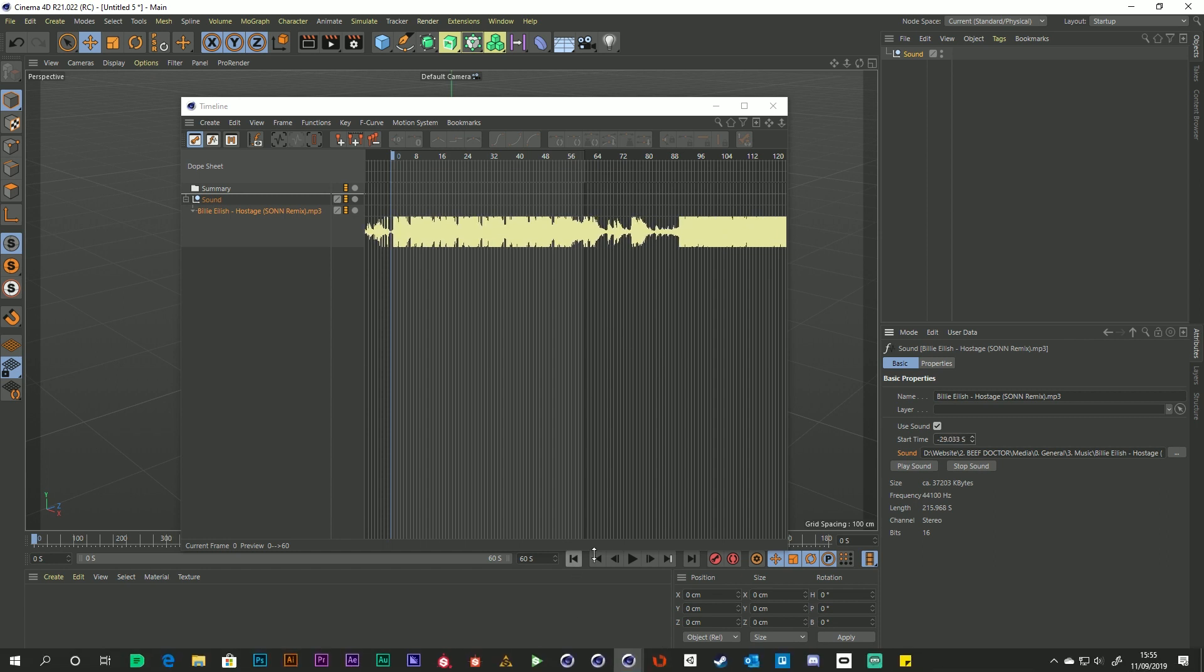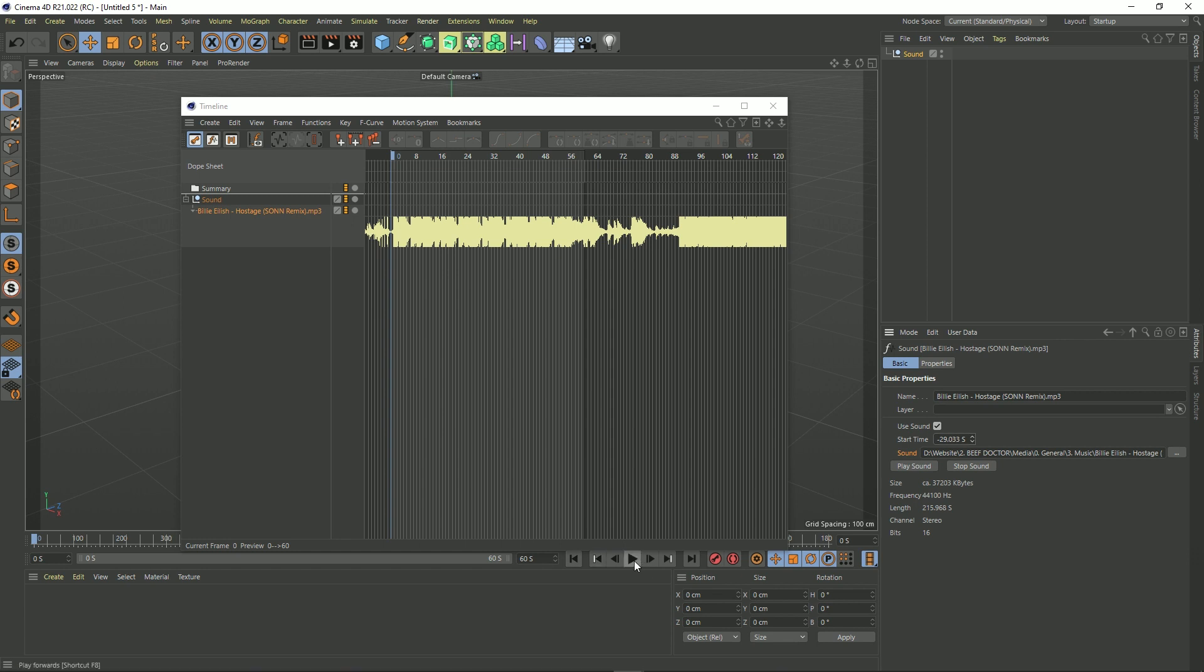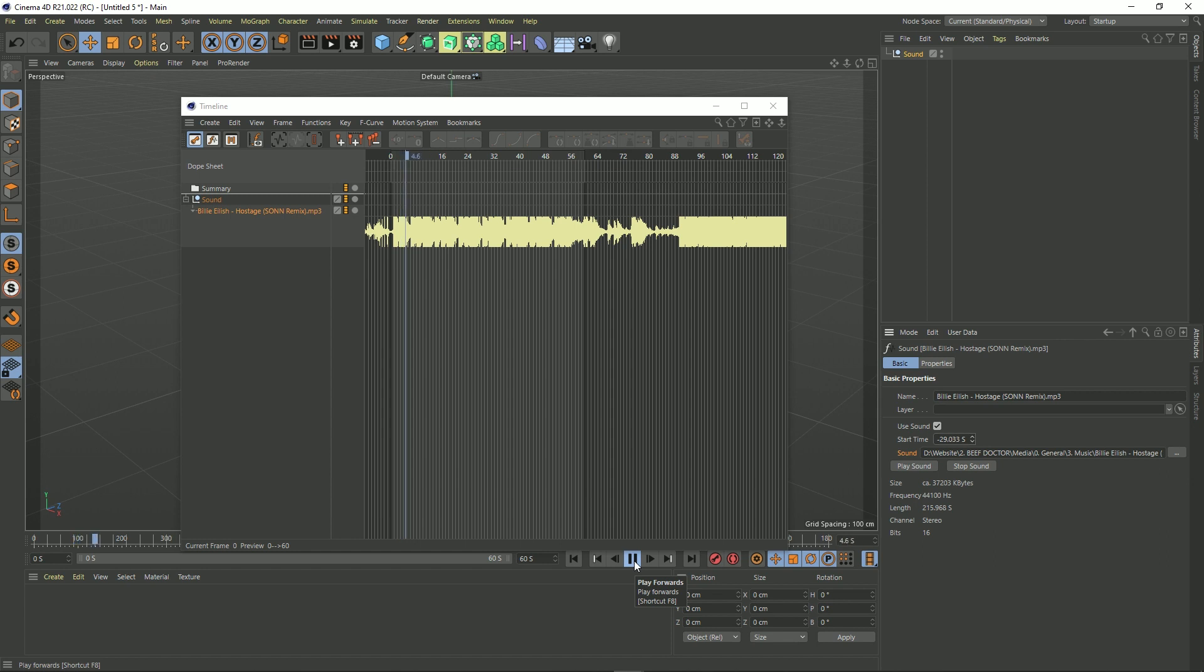Rewind my timeline and press play. Okay so it's playing. We've got our sound in. Great.